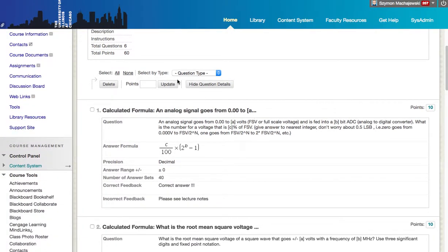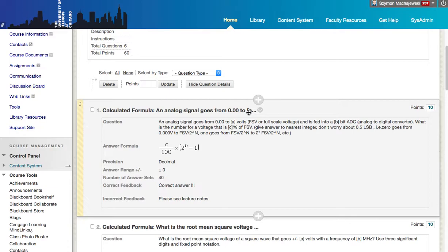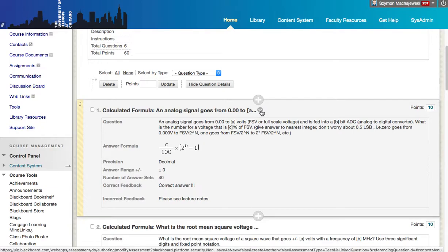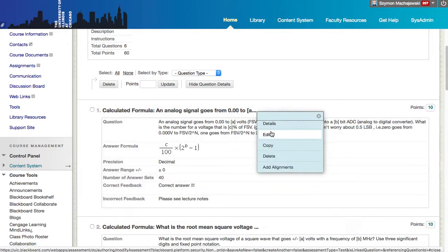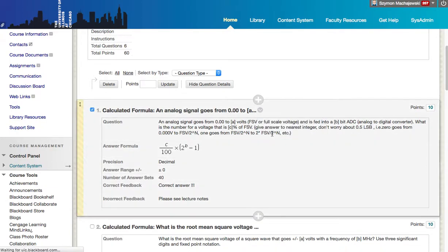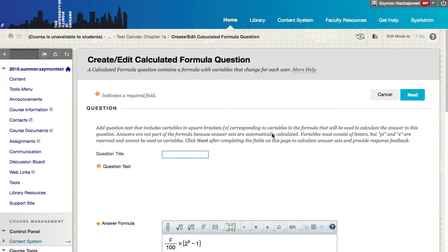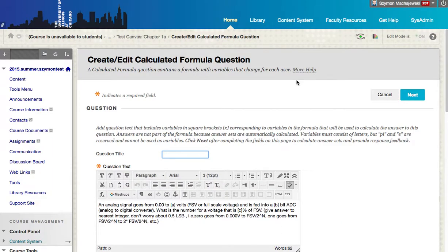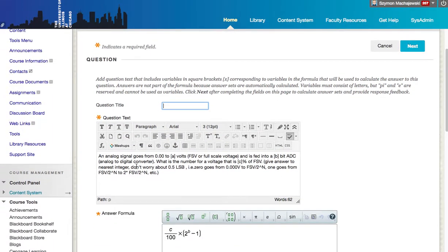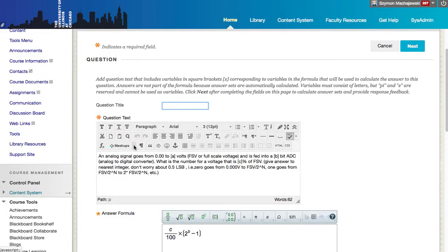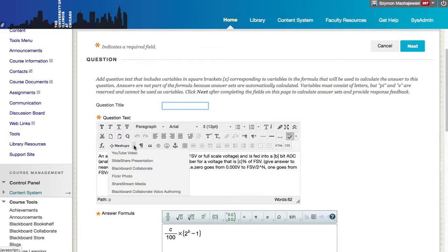So here we have a calculated formula question, which is a mathematical question based on a formula, and then answers come within a range. So we'll go ahead and edit this question, and within the visual editor, we notice that the image or insert image button is no longer available.